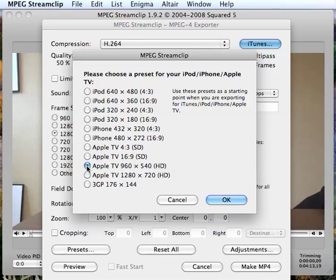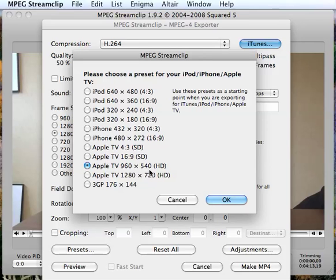Actually, you know what? I'm going to go down to 960 by 540 because that's about the size of video that I shot. I mean it doesn't really matter too much which of these you choose, but it usually corresponds with your original footage to maintain as much of the resolution as you possibly can.